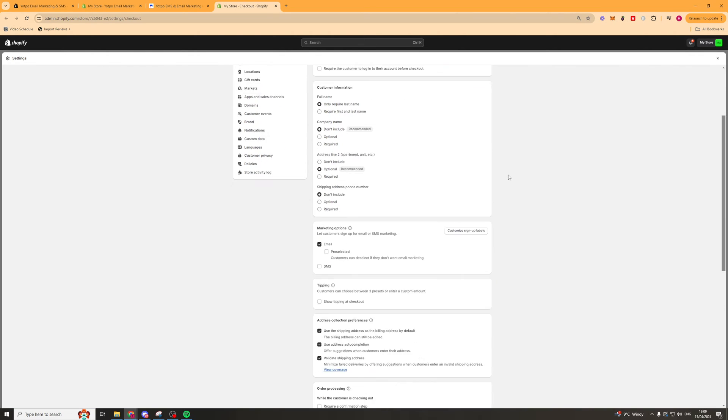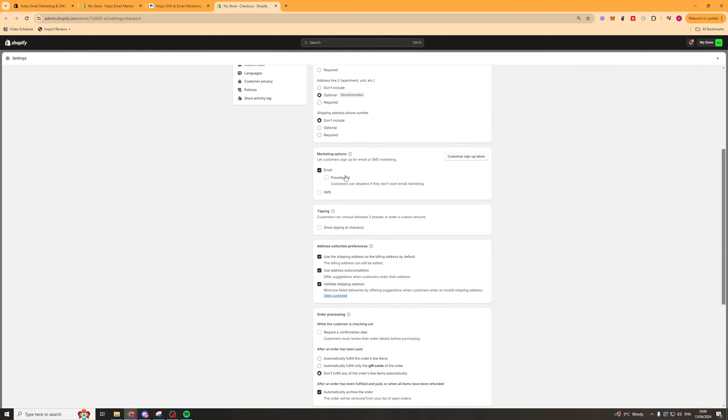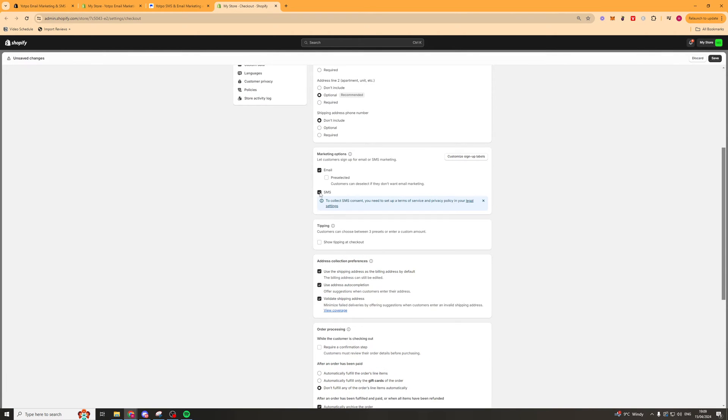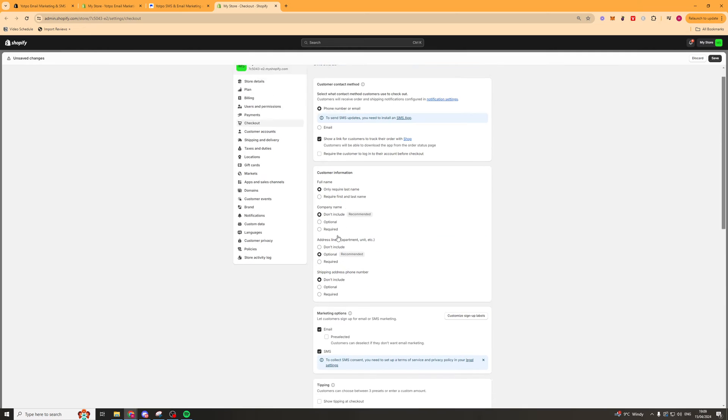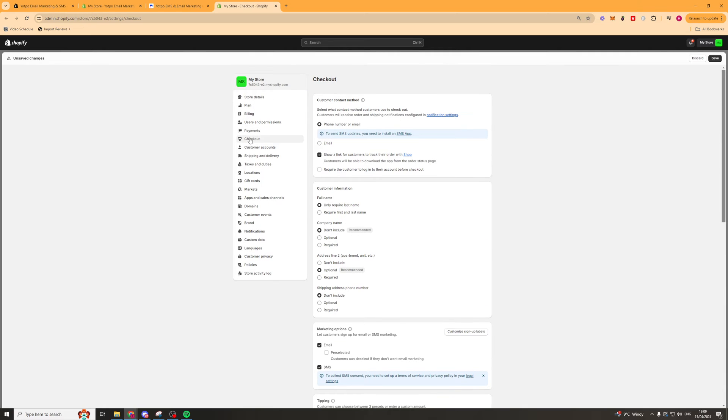From here you'll want to scroll down to where it says marketing options and click on SMS. Now you can find that in the checkout section here. So we're going to go ahead and click save like that and that should be ready to go.